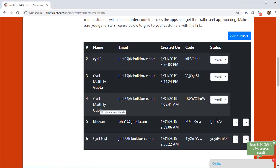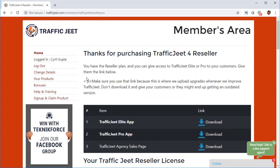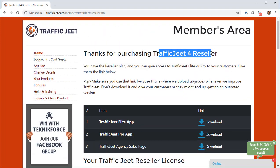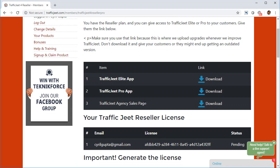You can delete anyone you want and manage the list right inside the membership. This is how Traffic Jeet Reseller can help you sell the product. You can also get the sales page — you can see the link for the sales page here, download it, and upload it anywhere. Before you do that, make sure you put in your PayPal or payment button, and start driving traffic to it to start selling.